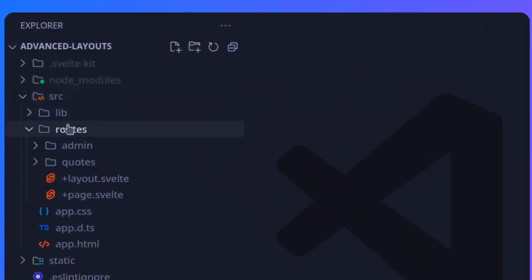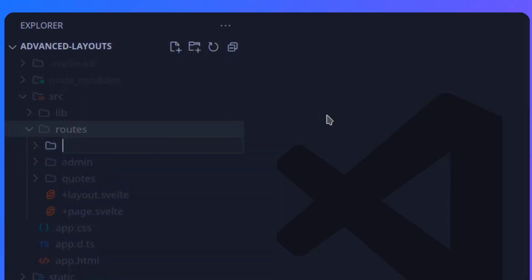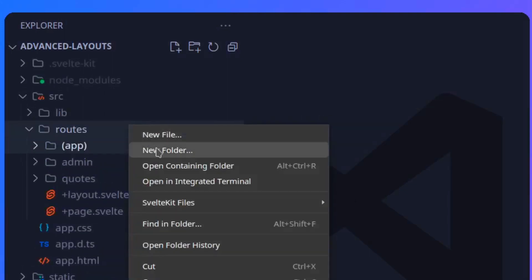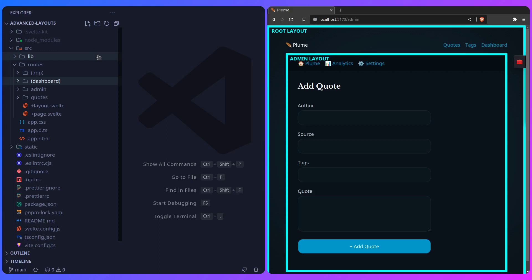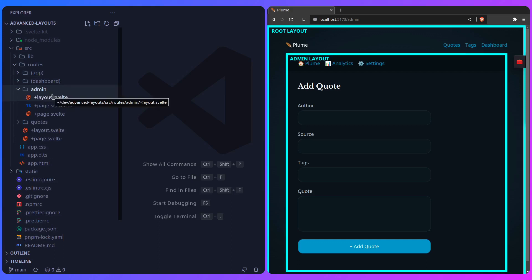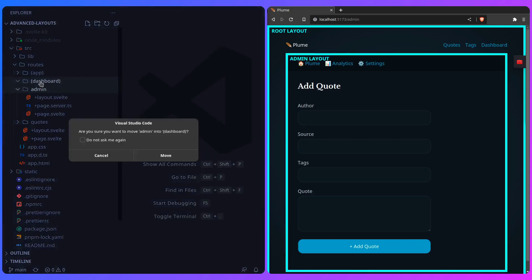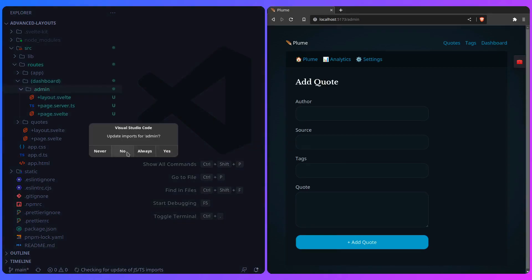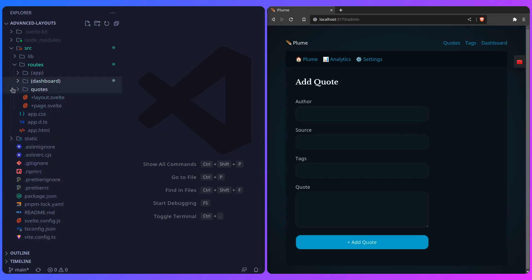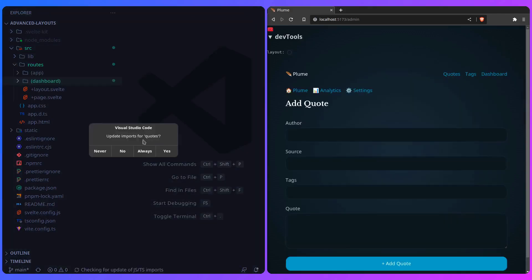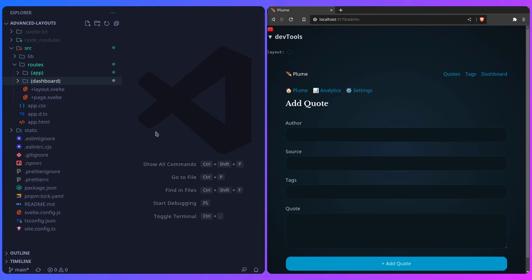I'm going to open the sidebar, go to routes, and start creating some folders. I'll name one app and the other dashboard. Now it's as easy as dragging folders around — just ask yourself what belongs in each folder. The admin one is the simplest; it already has a layout that applies to the children, so let's drag it into dashboard. For the rest of the application, let's move quotes into app because that's where it belongs.